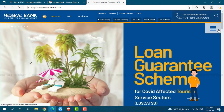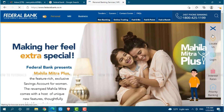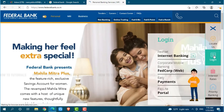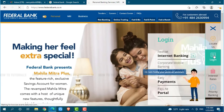you can see a horizontal line on the right panel. Click on it and a box will pop out. Here you need to go to the login section, then click on internet banking.